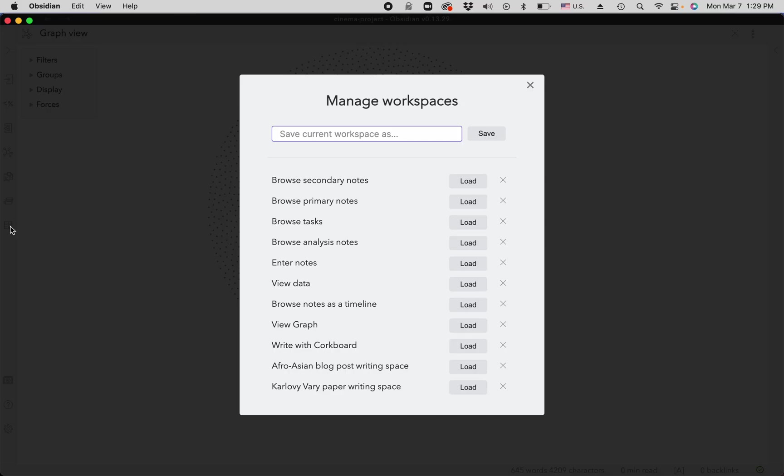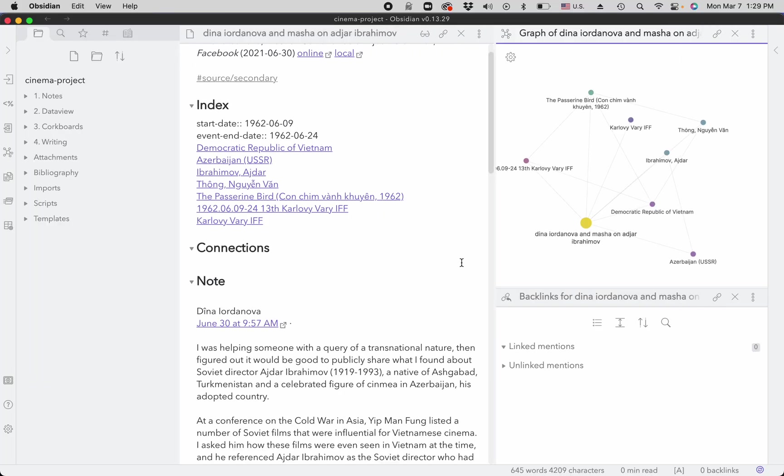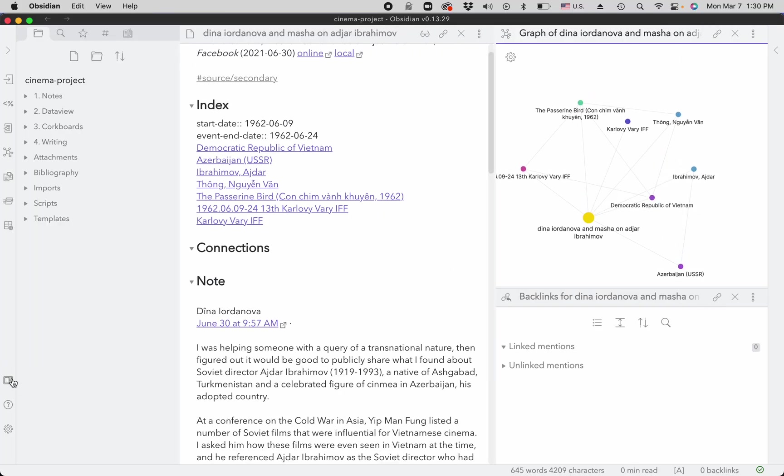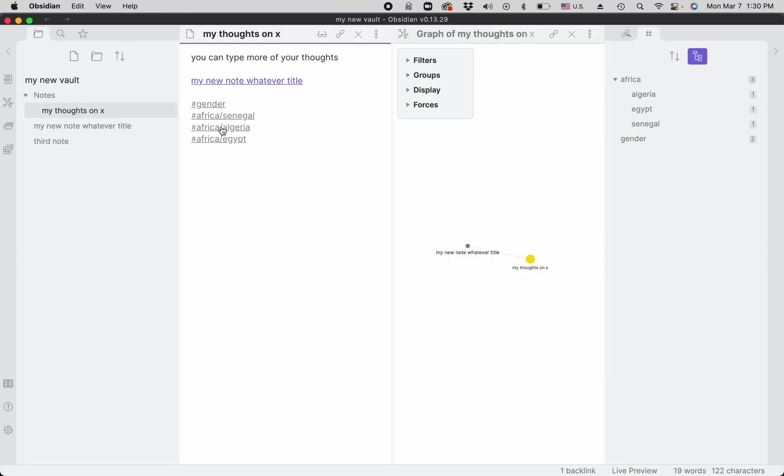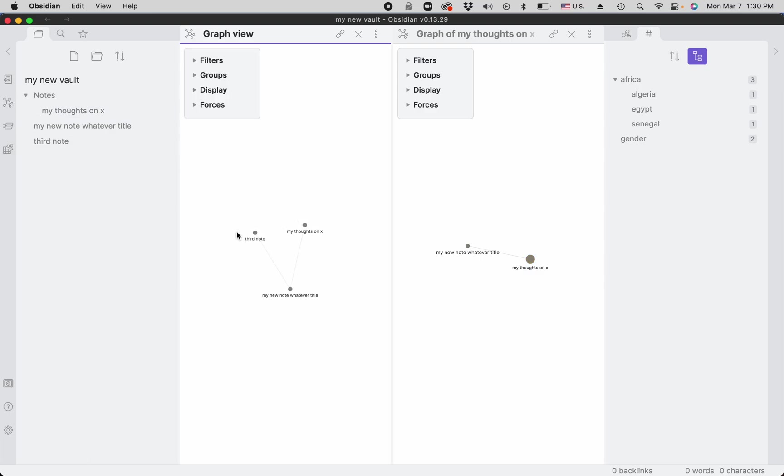Now we're going back to the note entry space and we're going back to the new vault that I'm demonstrating. So here, if we try the general graph view, it will be much more legible because we have only three notes.